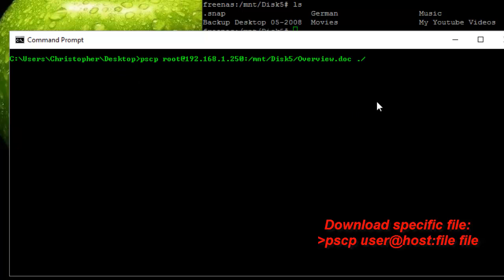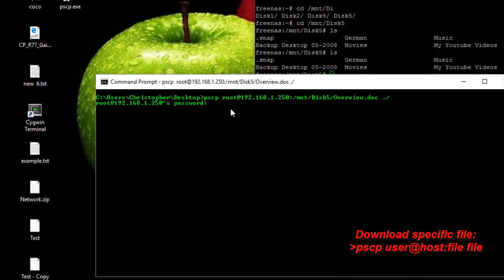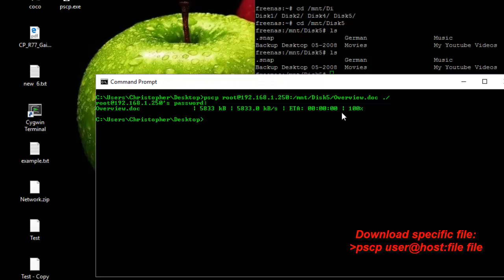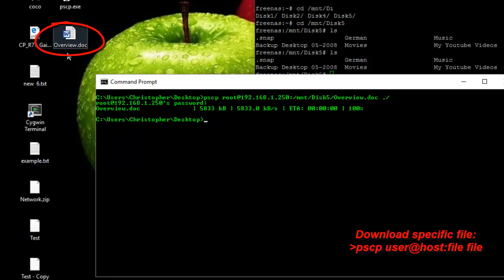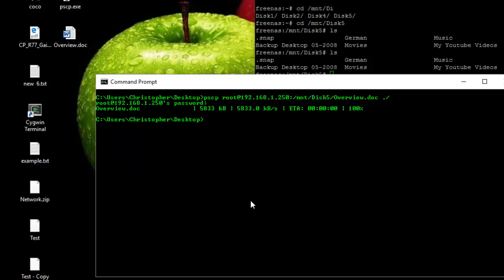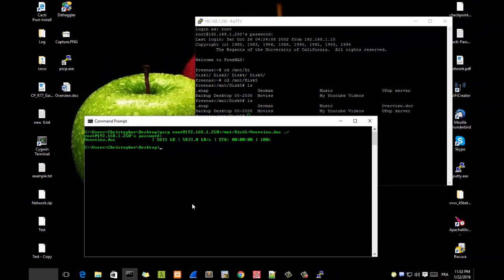I hit Enter — it's very simple. It asks for the password because I'm connecting to the Linux box. As you can see, the file is getting downloaded and my document has returned to the Desktop. This is a very useful command you can use instead of FTP to download or upload files in a very secure manner using the SSH protocol. I hope it has been informative for you, and thank you for viewing — bye!